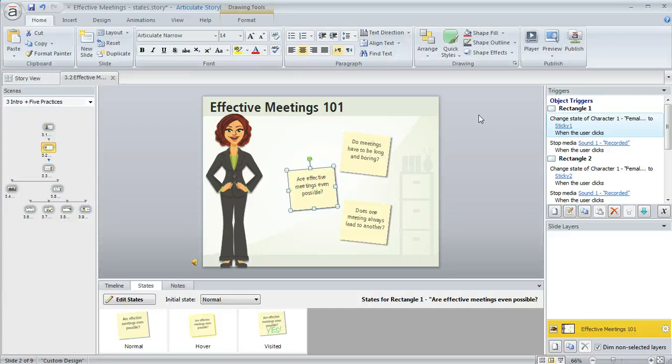I also wanted to tell you that some states are built-in states that Storyline provides, and these will show up automatically at the right time without a trigger at all.